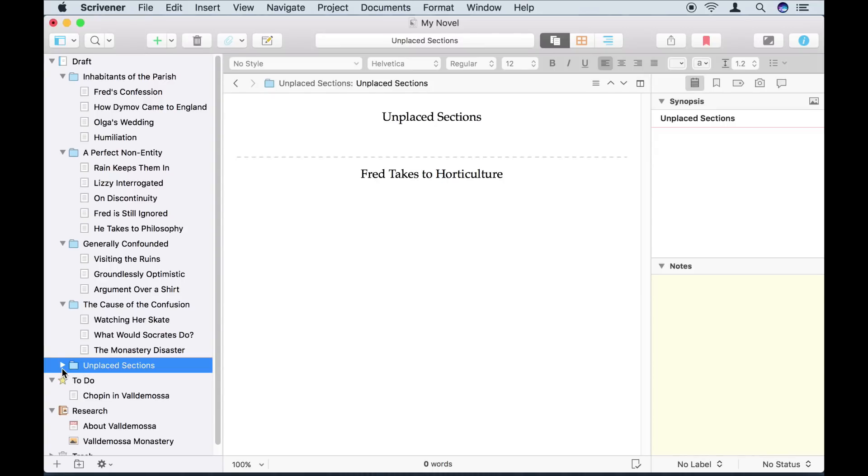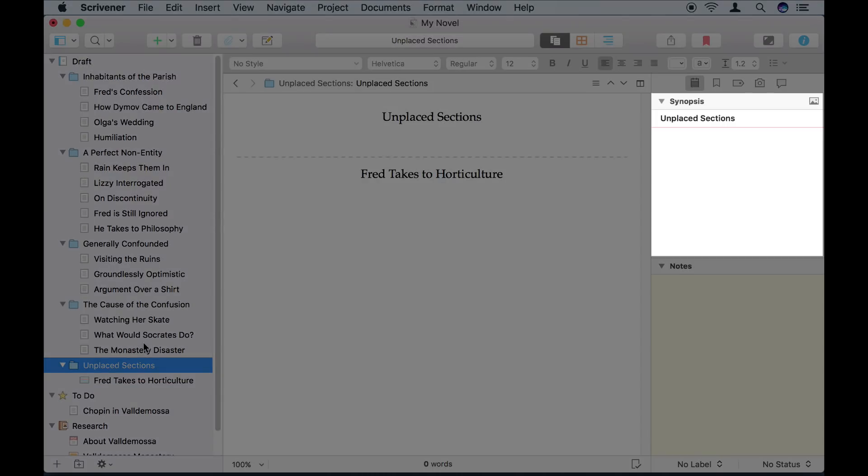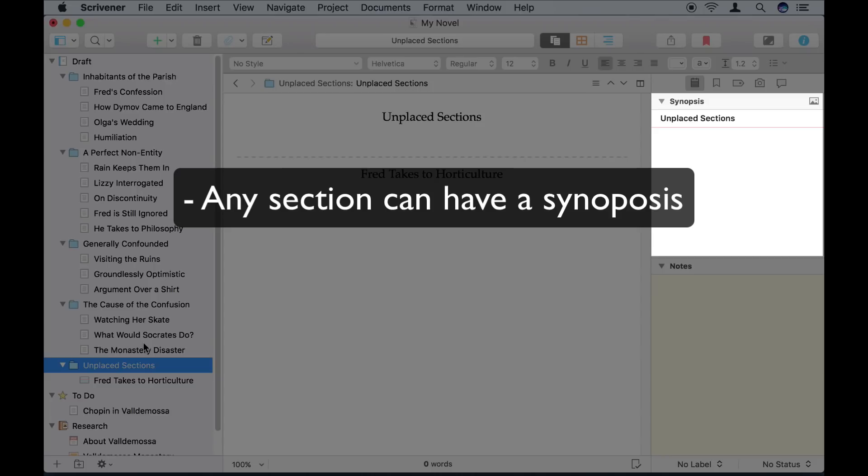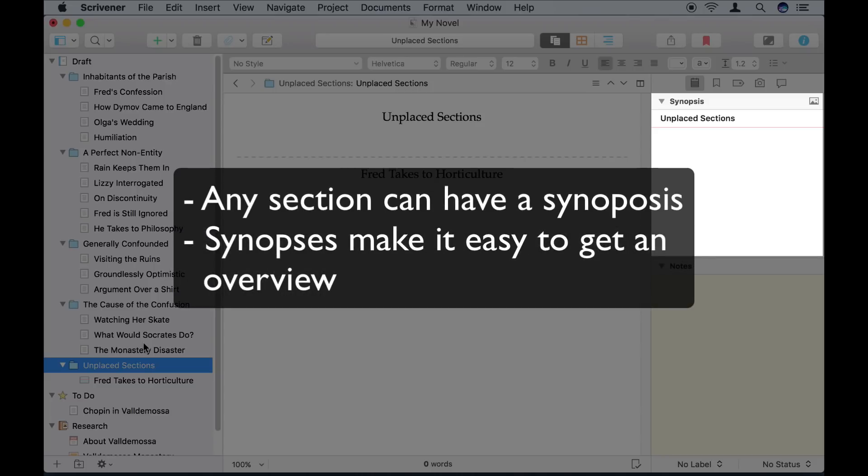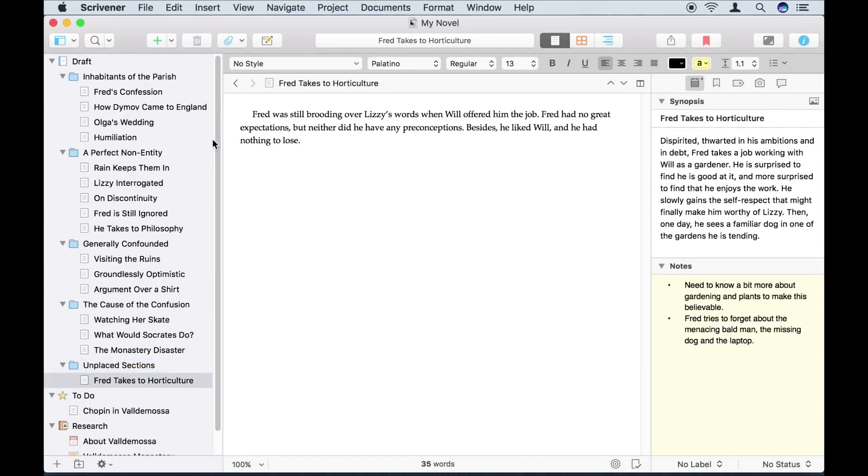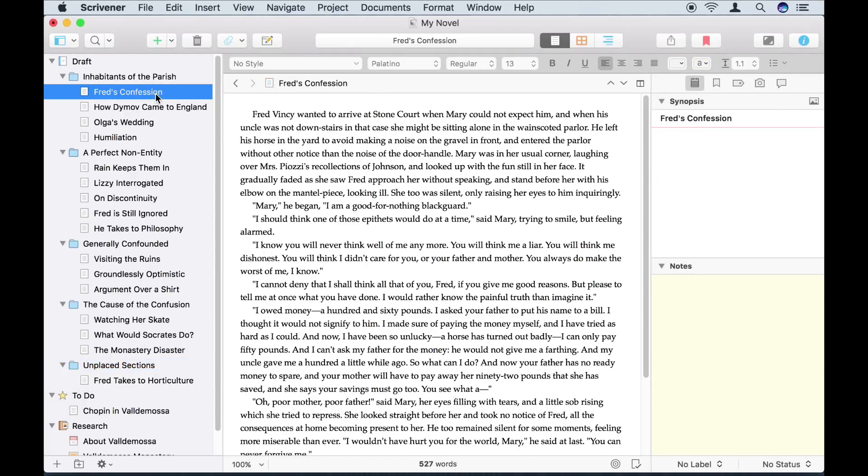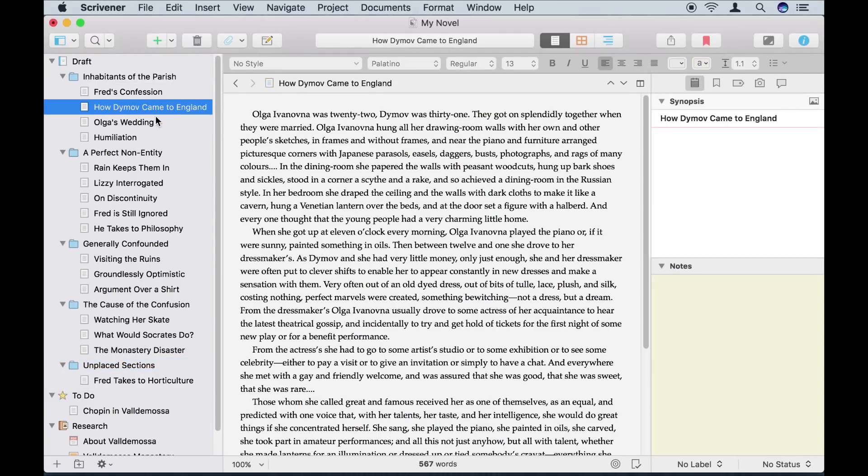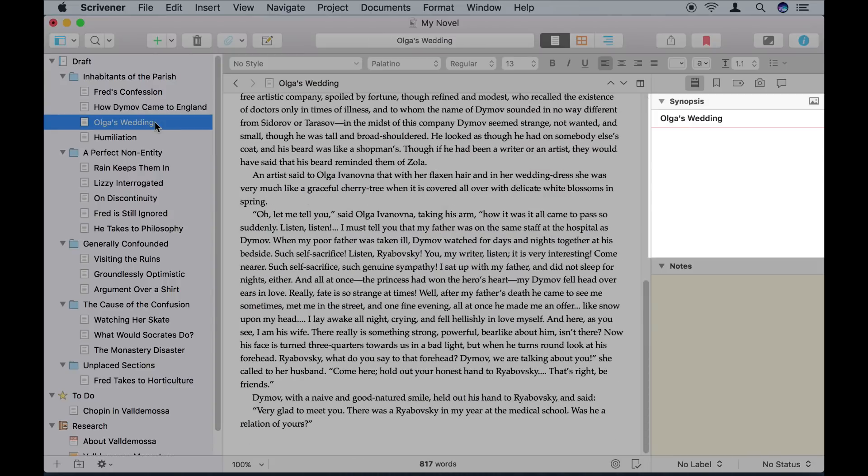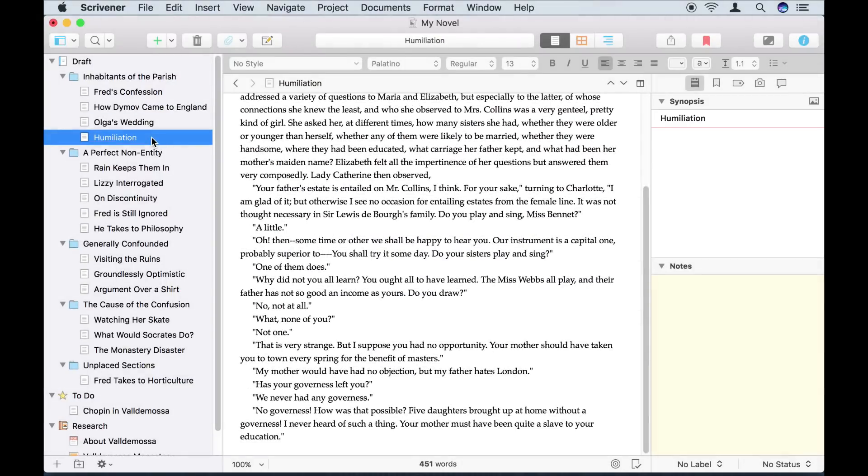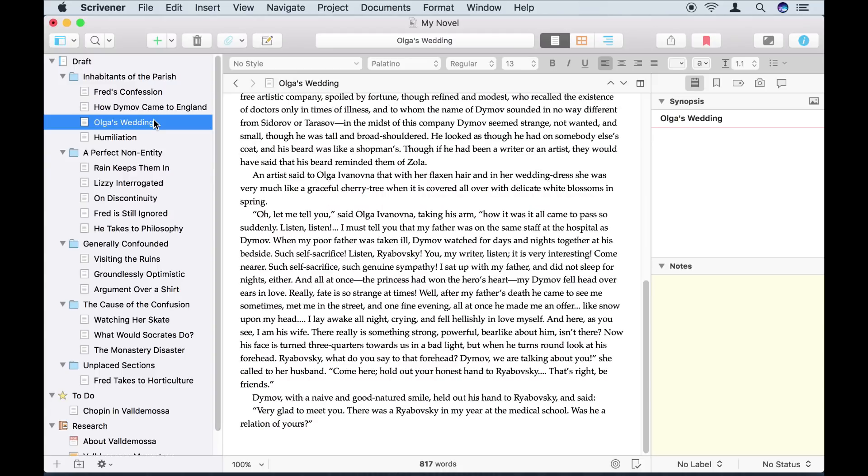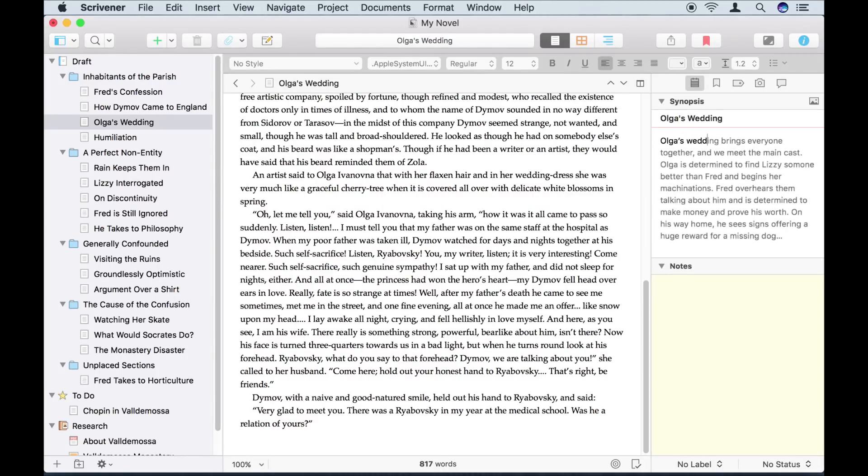Every document in a Scrivener project has a synopsis index card like this associated with it. Synopses can be used to work with a higher level overview of your manuscript. To see what I mean, let's look at some of the sections in the first folder now that the inspector is open. I haven't added a synopsis for any of these sections because I wrote them without any planning. If I want, I can always add a synopsis after writing a section though. I don't have to do this, but it makes it easier to get an overview. For example, let's add a synopsis to this section.